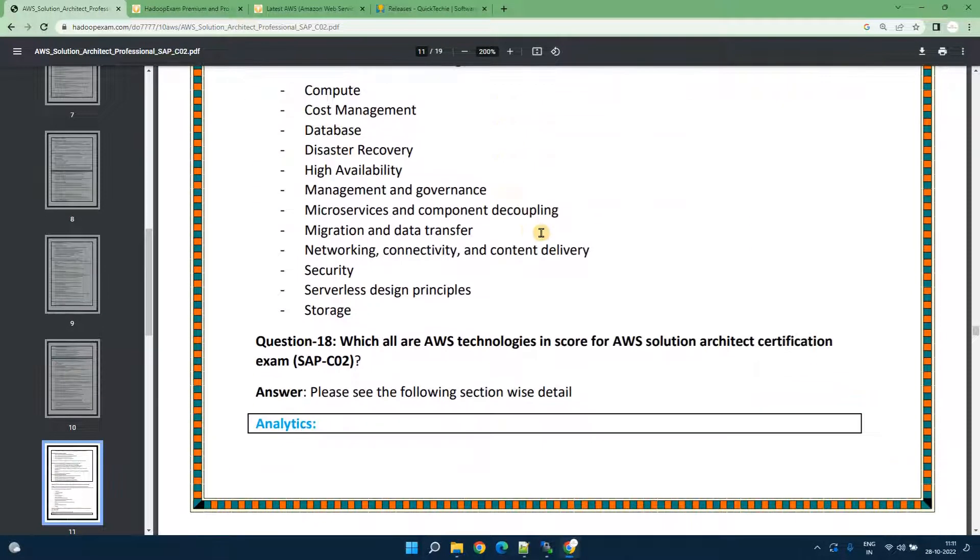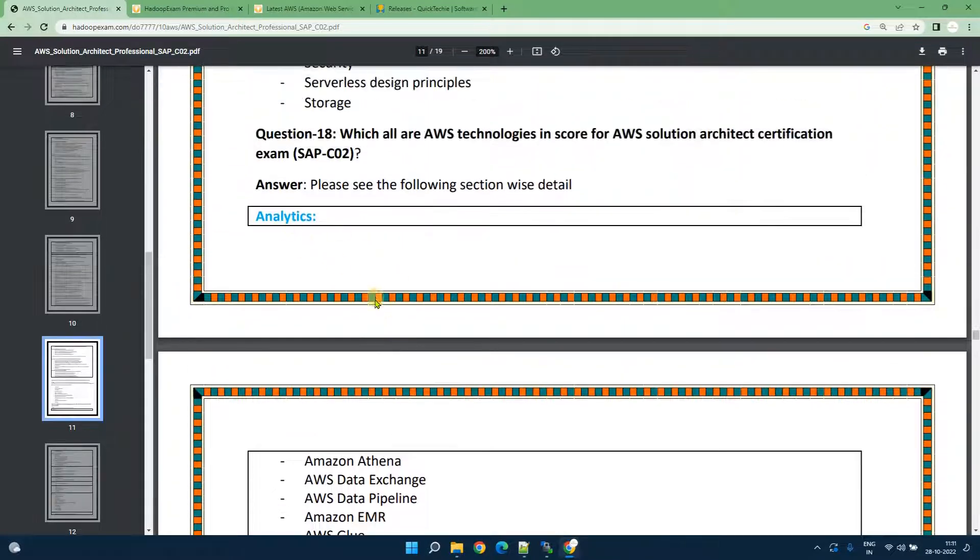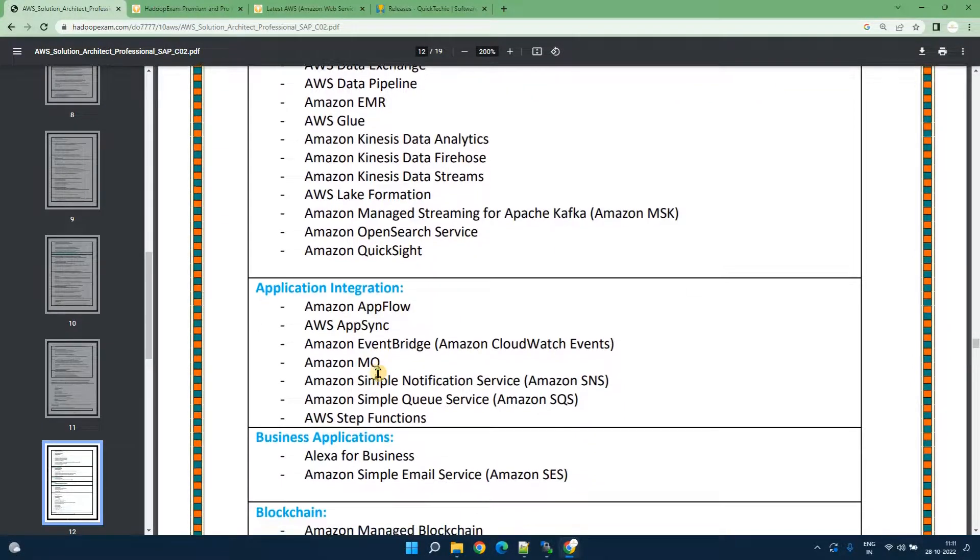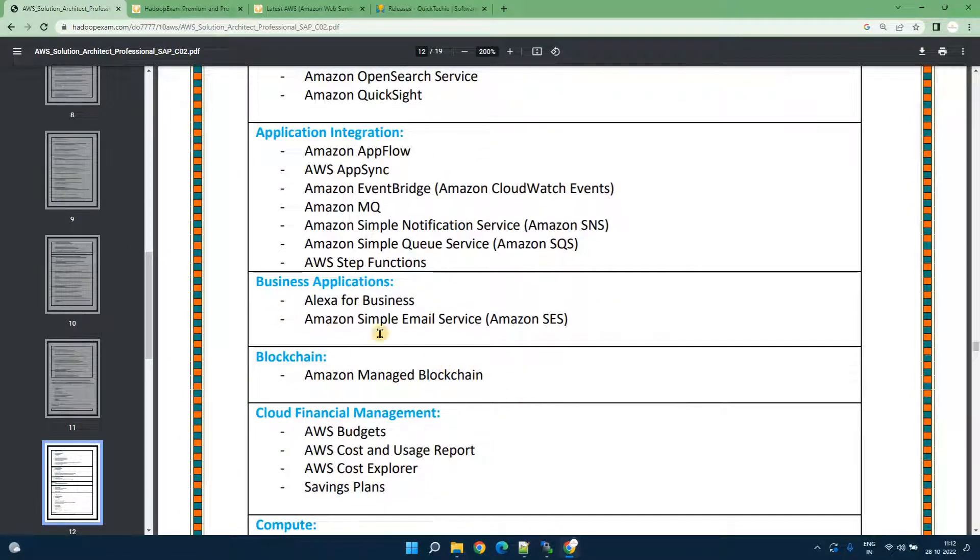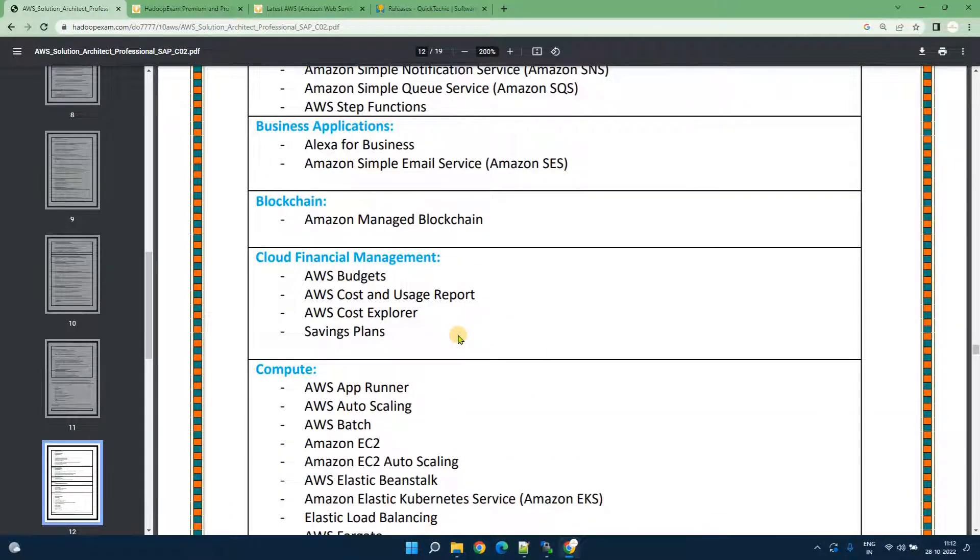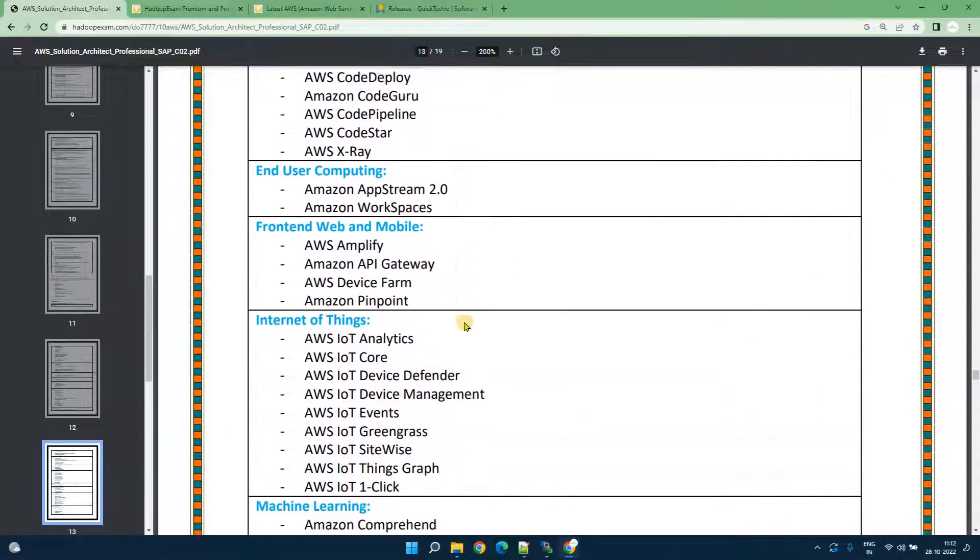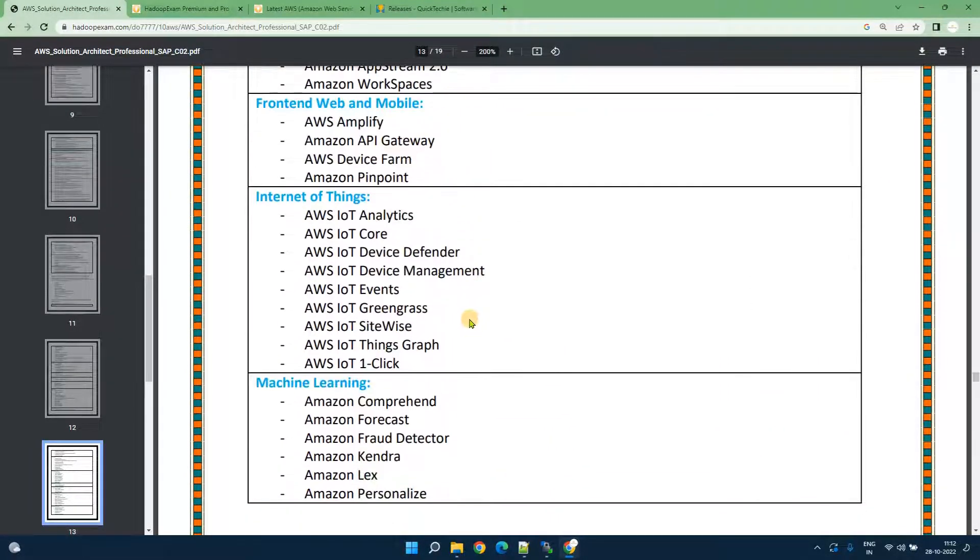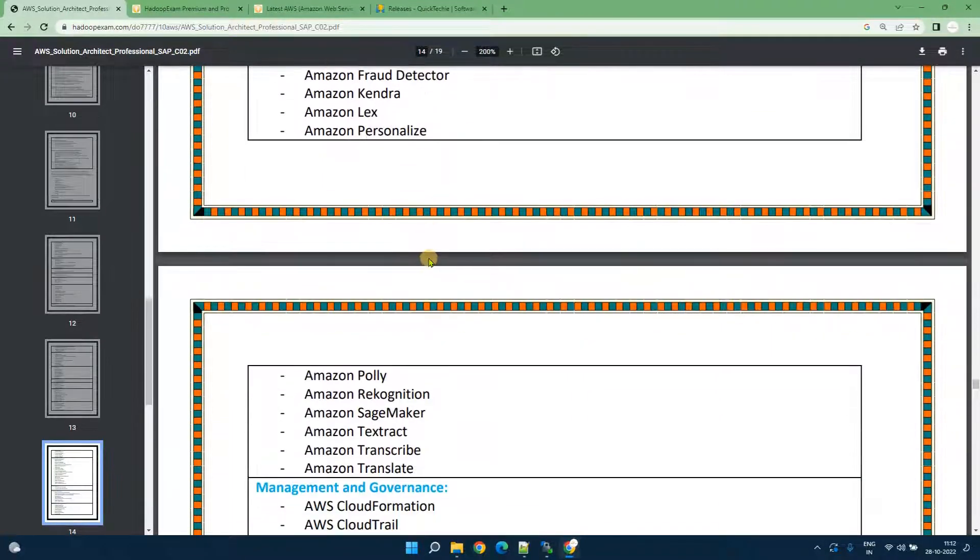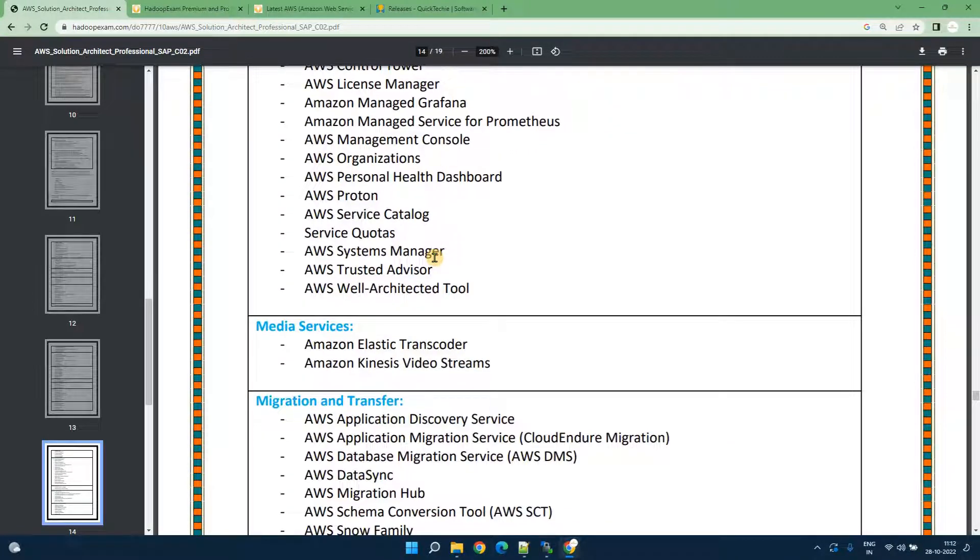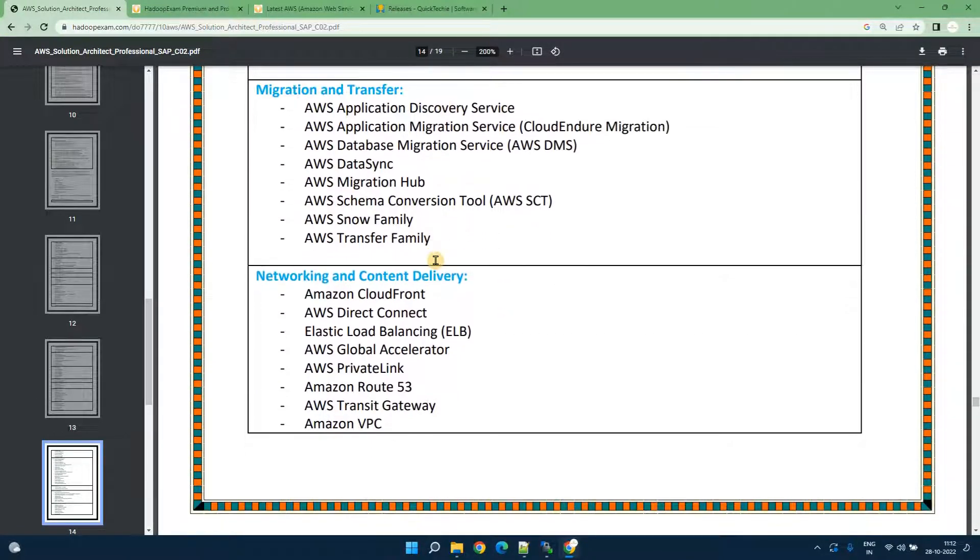Later they have provided which all technologies you need to focus like in analytics world what do you need to at least know about this, then integration, business application like Alexa. Similarly Google Home, then blockchain, cloud financial management, compute, container. If you have been in industry from long time then you would be knowing all these terms.